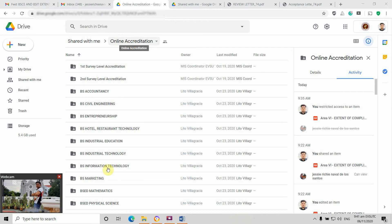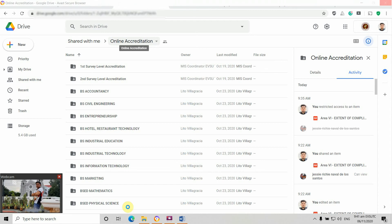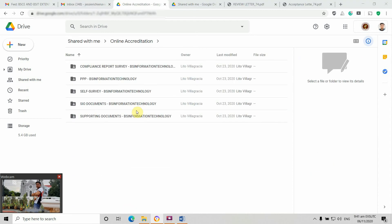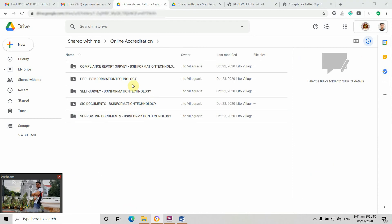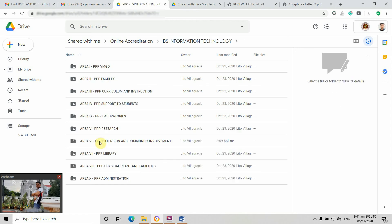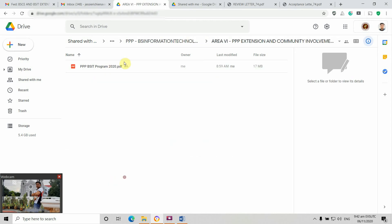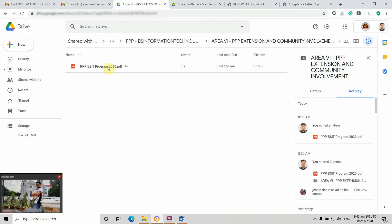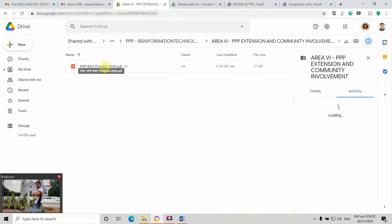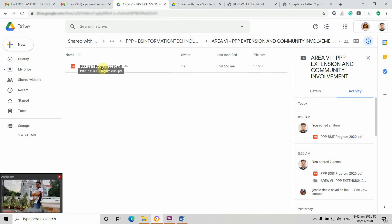In your Google Drive, I'm going to access an example, the Information Technology folder. Then I'm going to access the PPP of the IT Area 6. Here I'm going to apply settings for every file.